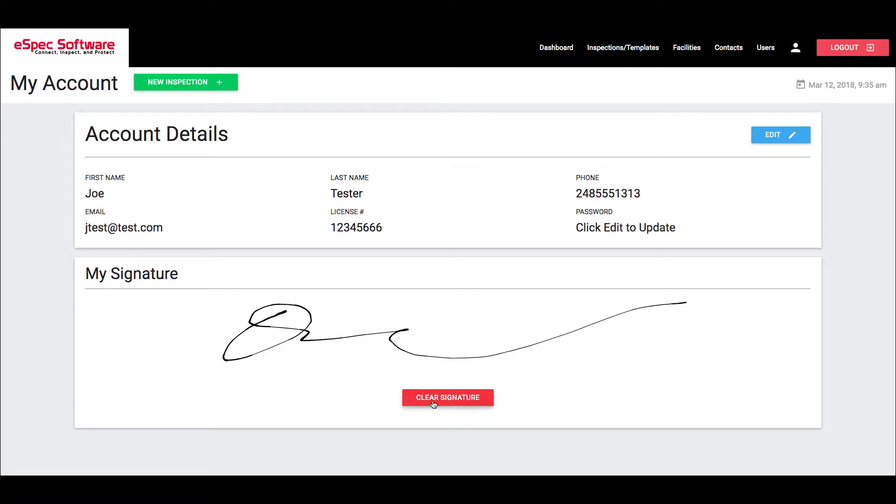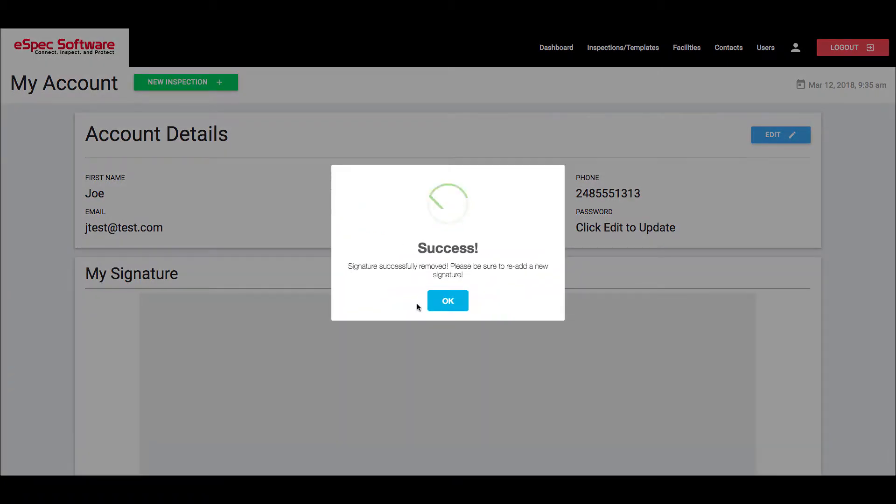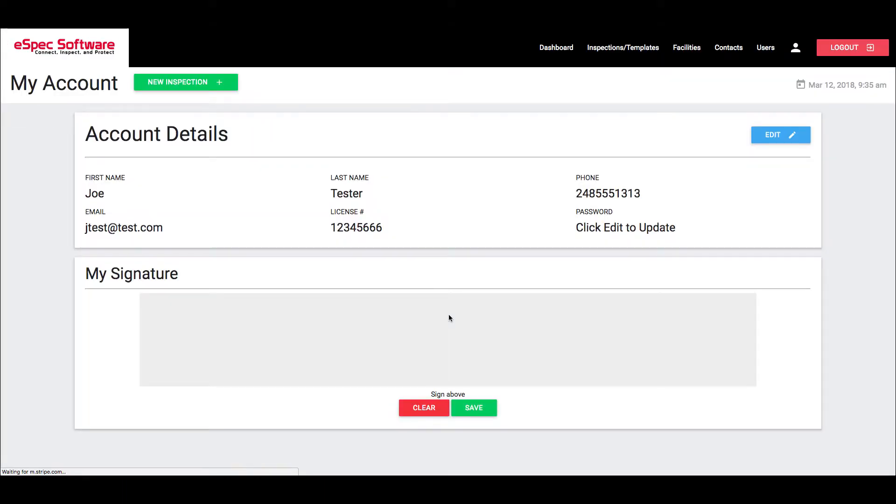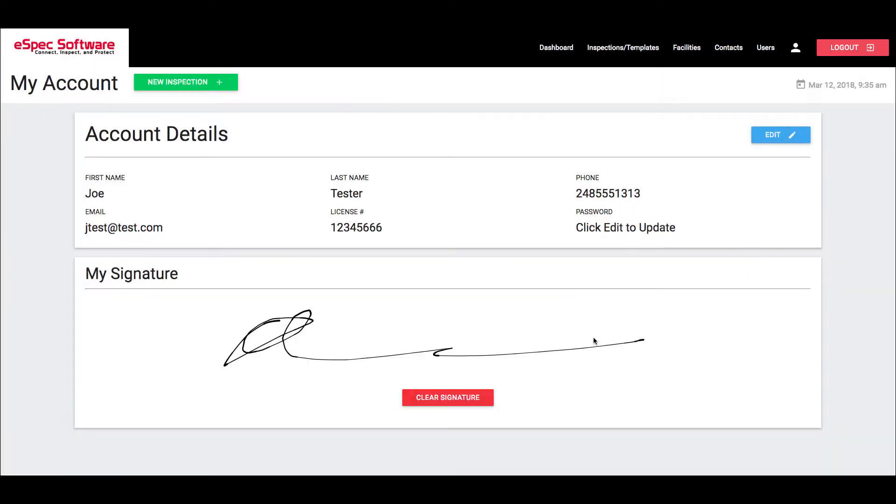Now if I click on clear signature, I can clear that signature out. It is going to refresh the page and then I'll be able to go ahead and resign. So we'll just create a signature here. I'll hit save. It is now locked in and saved to the system underneath my profile.